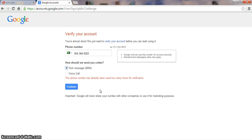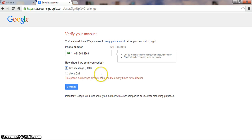You will receive a verification code — something like 467-90 — a four-to-six digit number. Then this page will reload and you enter the verification number here. Then you have successfully created your Google account.